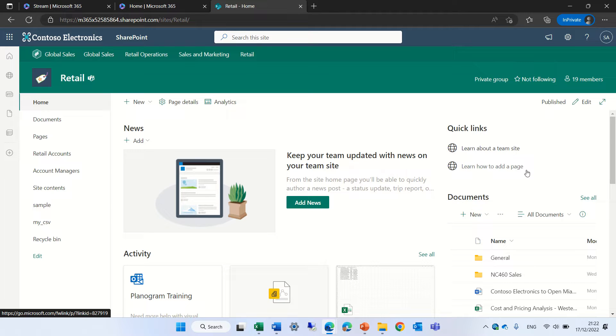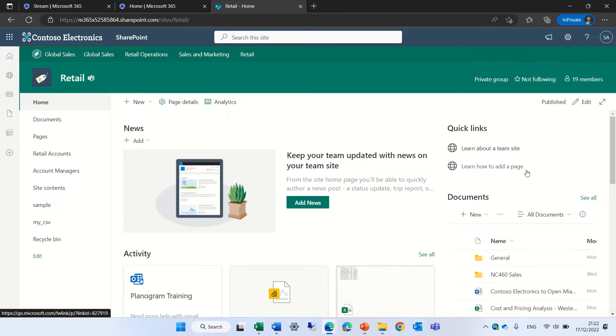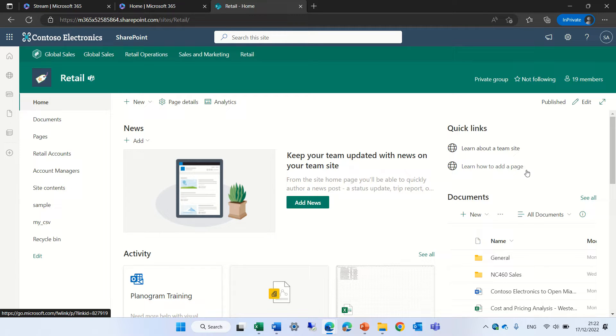Hello everyone, this is Ami Diamond. In this episode I'd like to show you a new functionality in Microsoft List where we can import from a CSV file. Yes, a CSV file, not only an Excel file. So let's see how we do it.